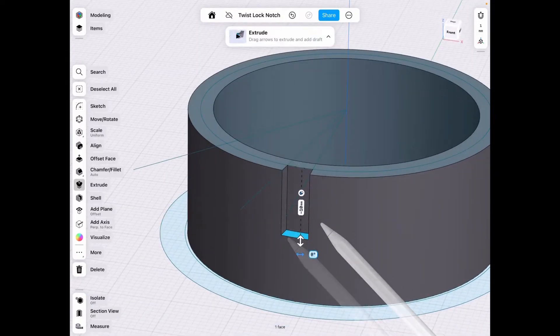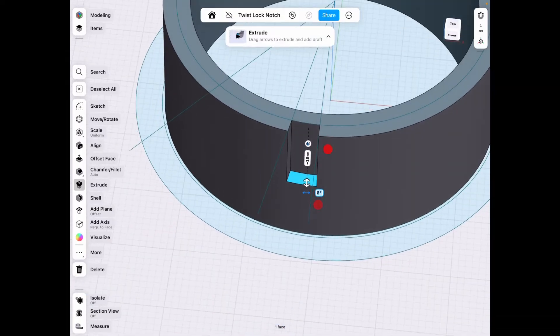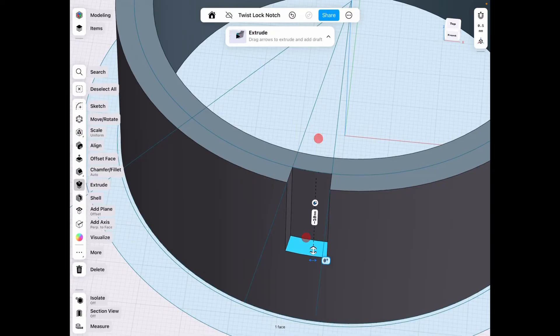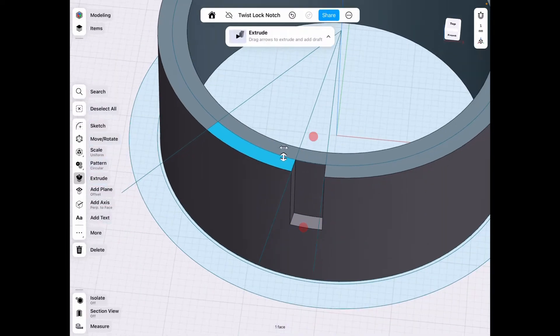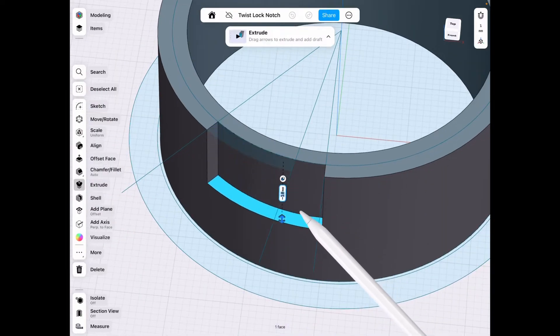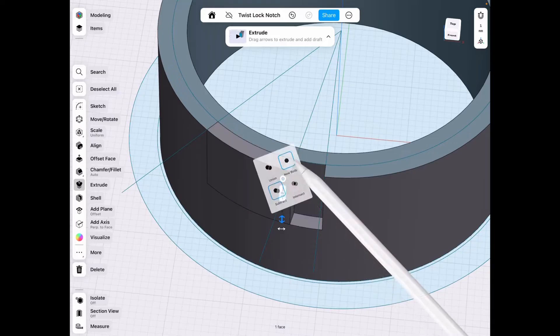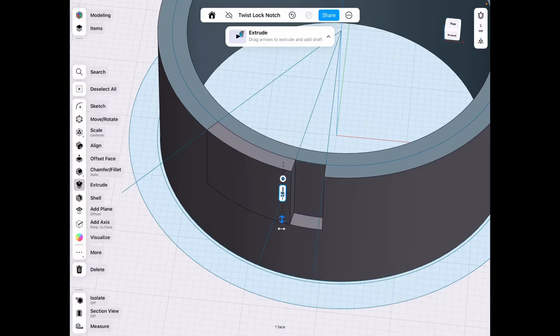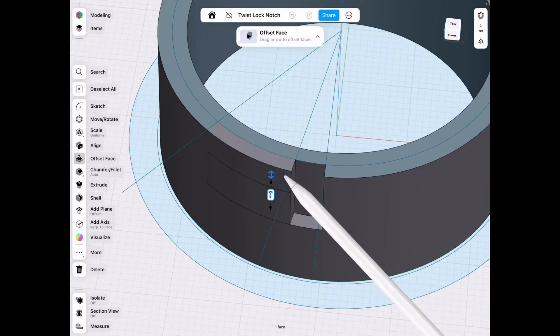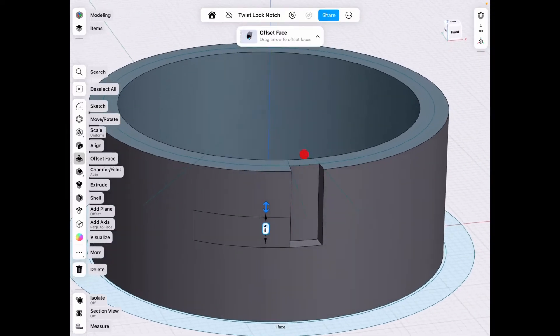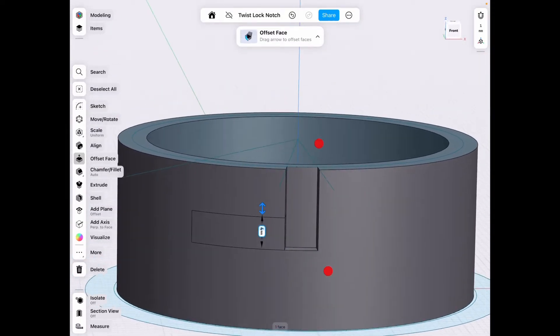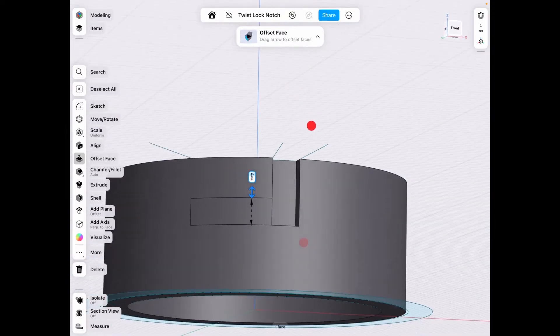Next we select this edge and lower that by 10 but make sure you select new body this time, and then we're going to lower that to make sure that it's only four millimeters thick.